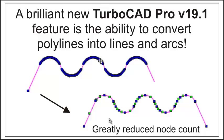One of the nice new features in TurboCAD Professional version 19 is the ability to convert polylines into lines and arcs. TurboCAD will automatically analyze the nodes and replace them with the arcs that best fit the points.